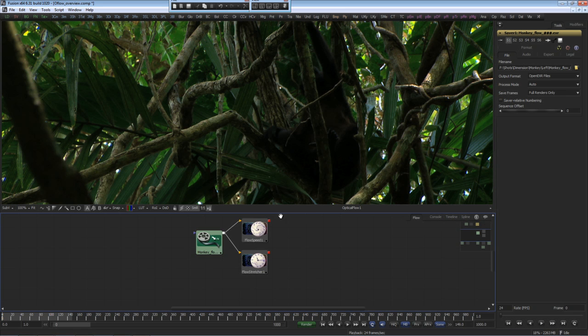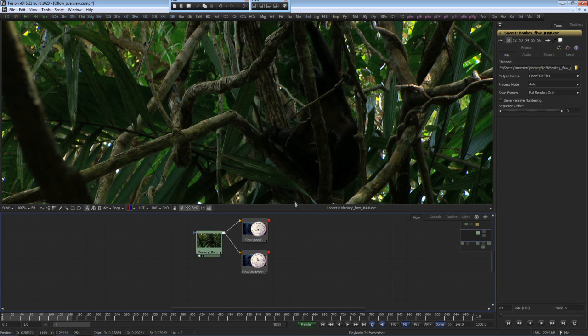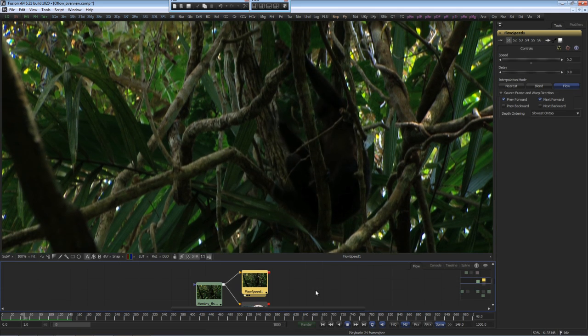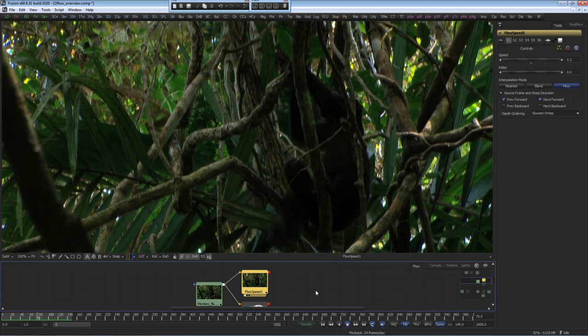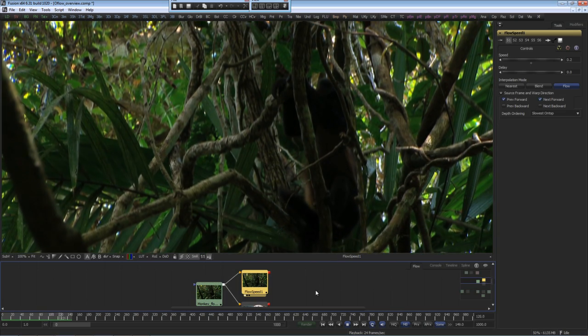Once you have the intermediate format, the optical flow tools are very quick and interactive. Using the flow speed, we have now slowed this footage down five times.